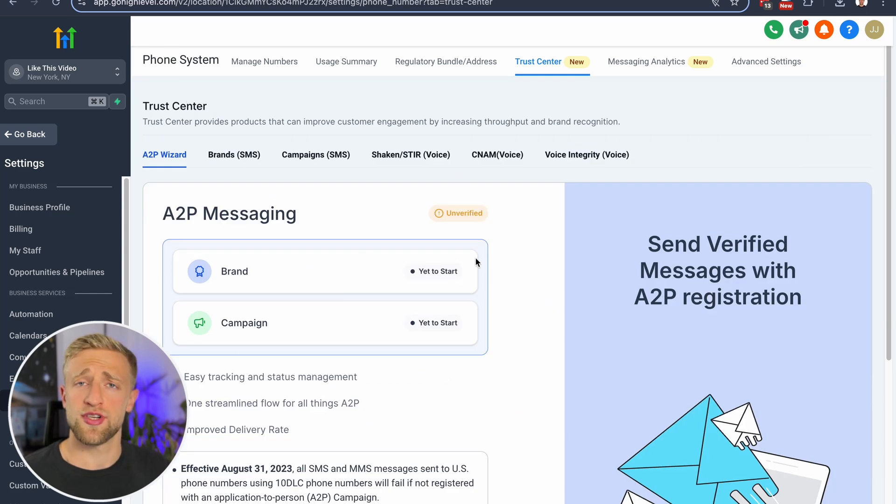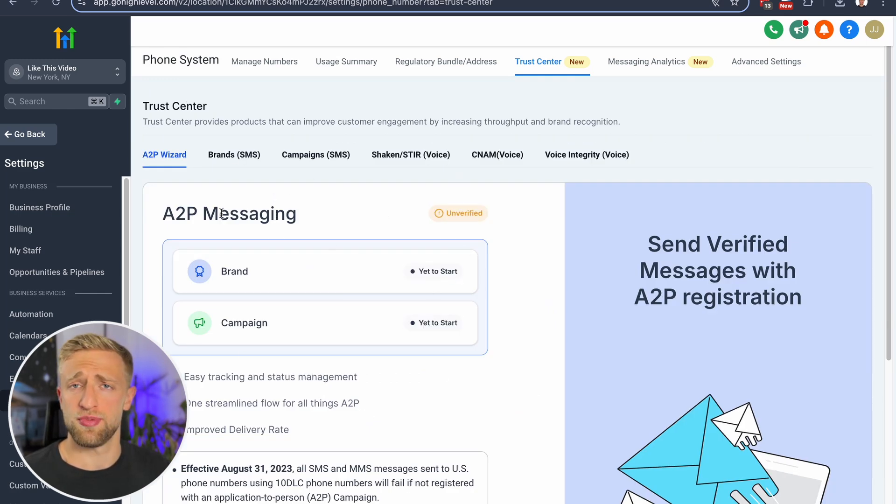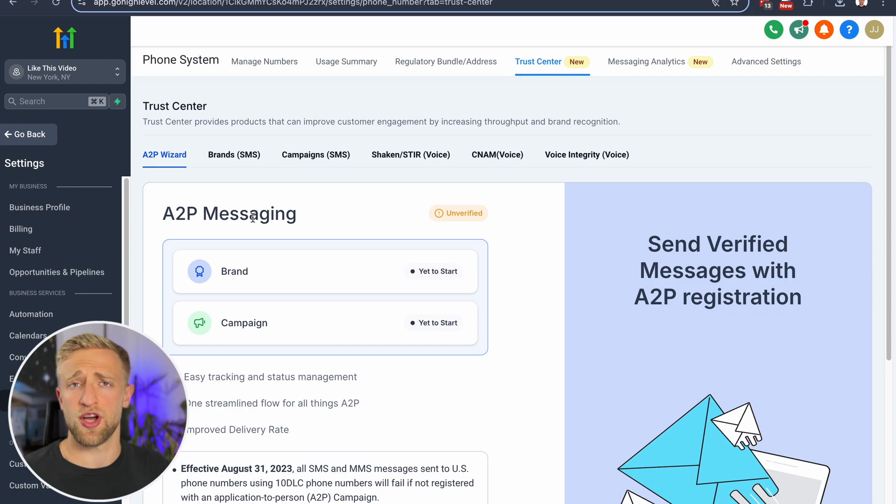So I recorded a separate video on how to get A2P approved. But again, if you're not in the U.S., then you don't have to worry about this. So if you want to see that A2P verification video as well, then just comment down below and I'll post it and reply back to your comment.